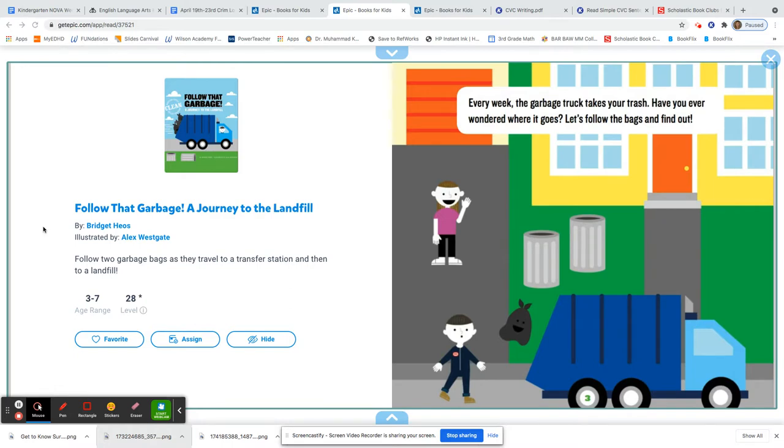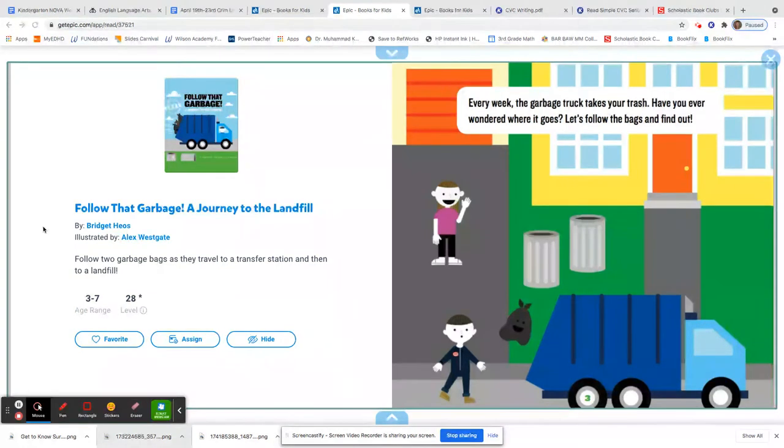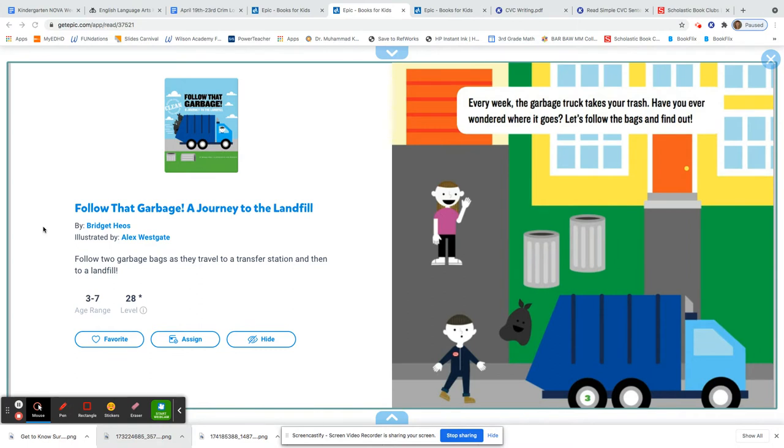Follow that garbage. A journey to the landfill. Can you say the word landfill? Good. You might have heard a landfill referred to as a dump. That's where a lot of the trash goes that people throw away. Every week the garbage truck takes your trash. Have you ever wondered where it goes? Let's follow the bags and find out.